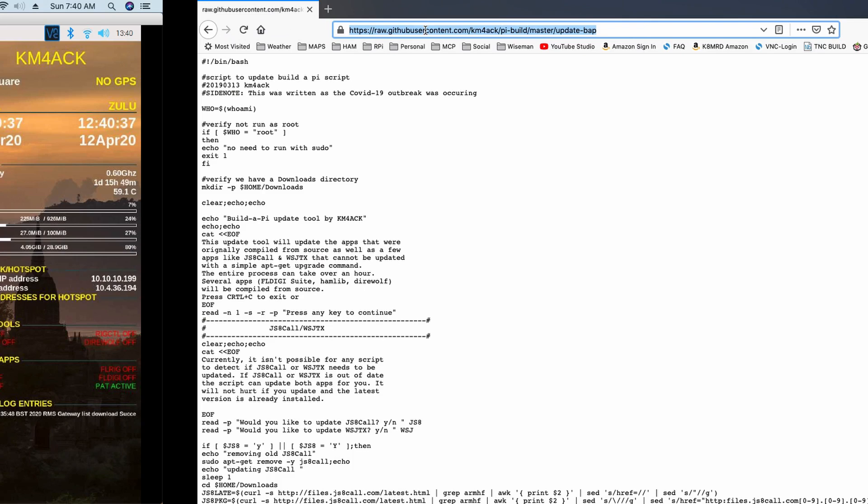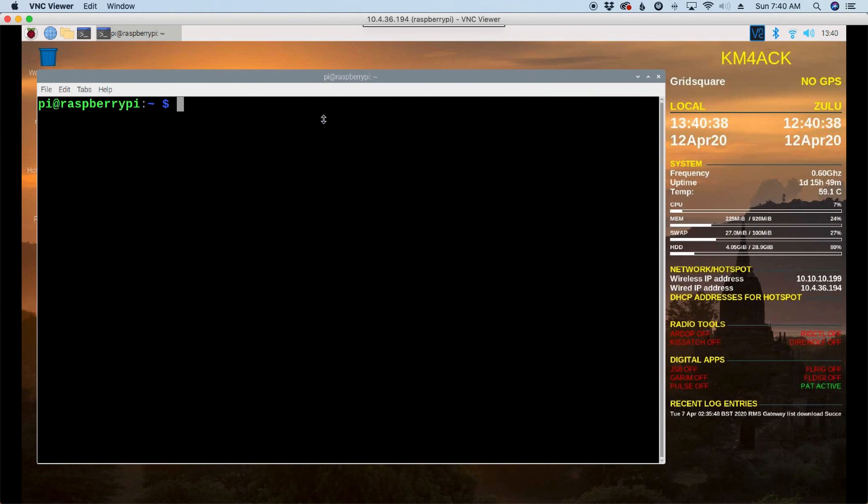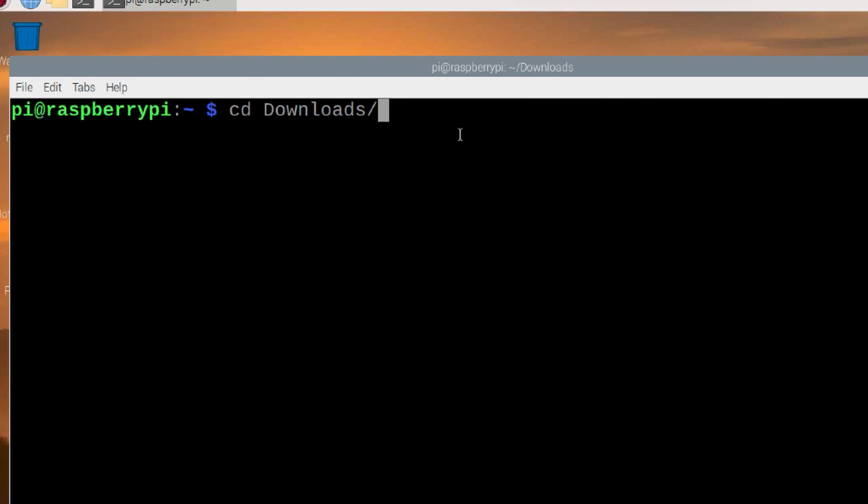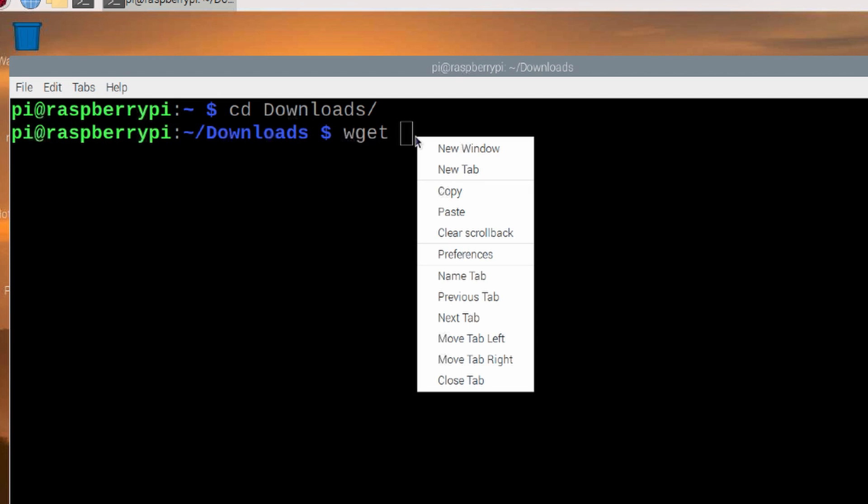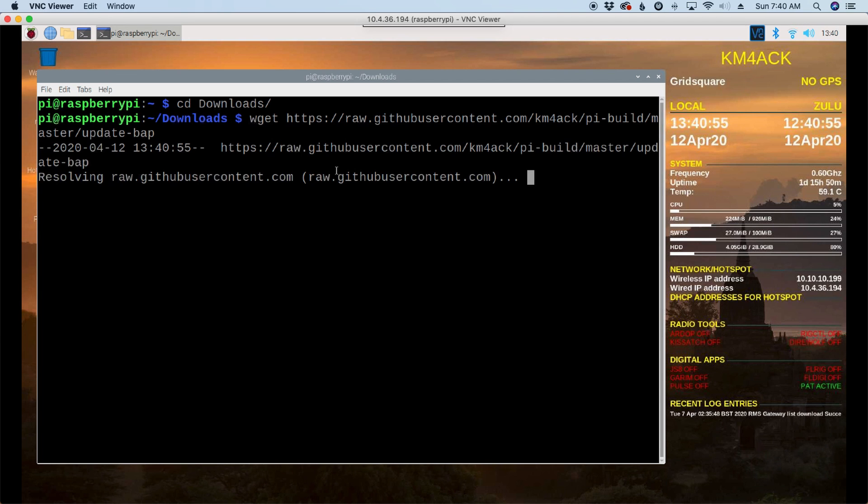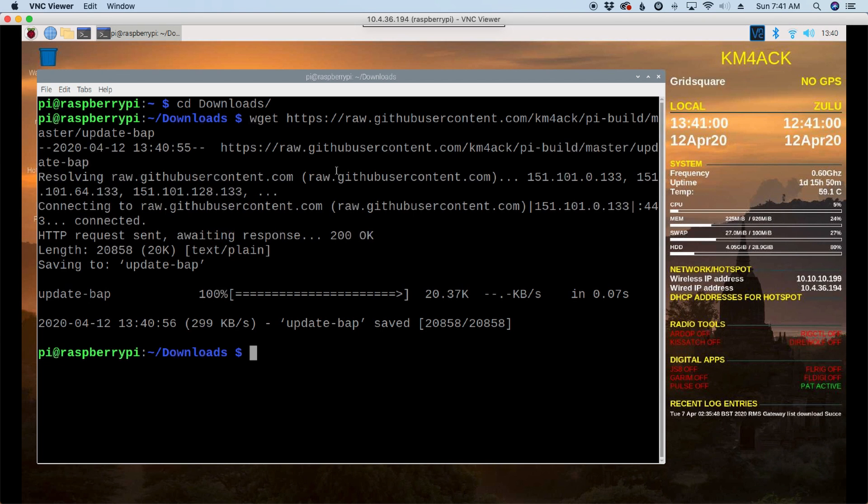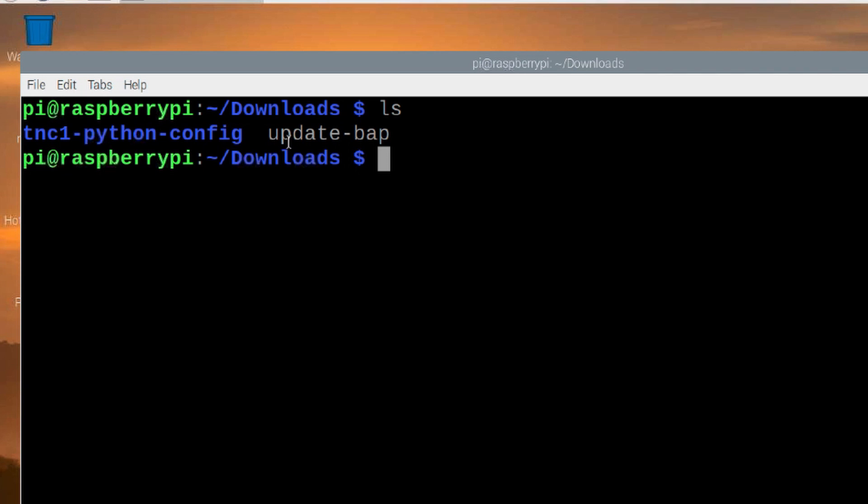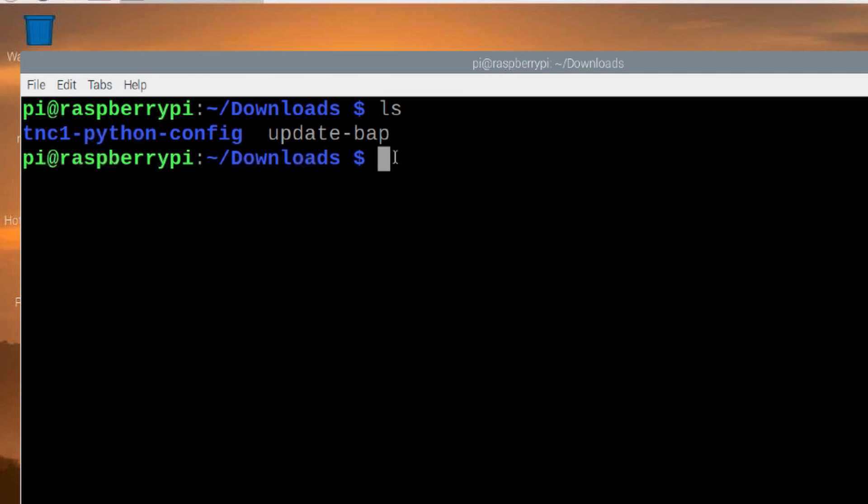Now let's head back over to the Pi. Let's move to our Downloads directory. And let's use the WGit command, and then paste in that link that we copied from GitHub. I'm just going to clear that screen and run the LS command to list out that directory. And you'll see that we do indeed have that file downloaded. We're going to simply run it with bash space update hyphen BAP.